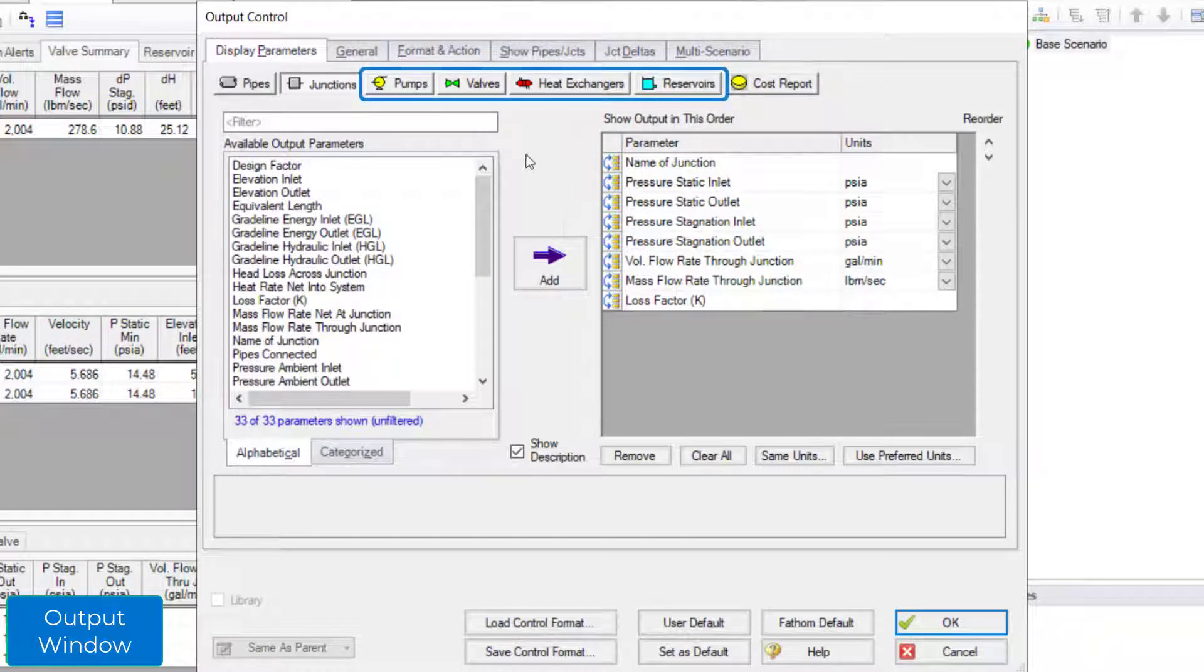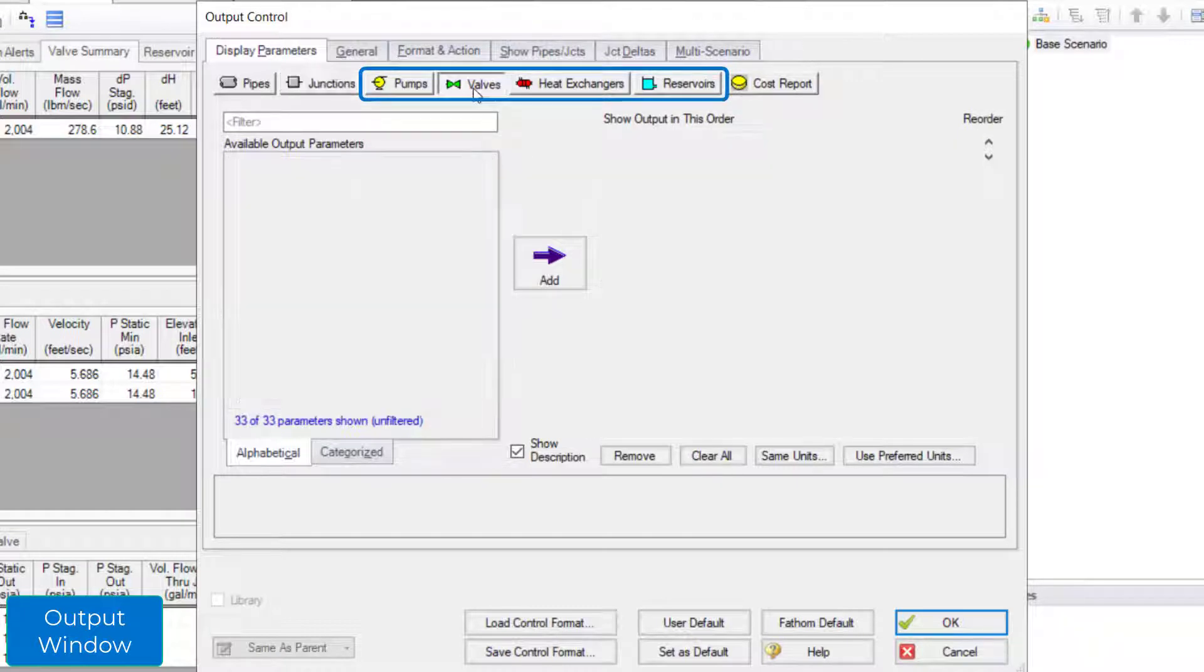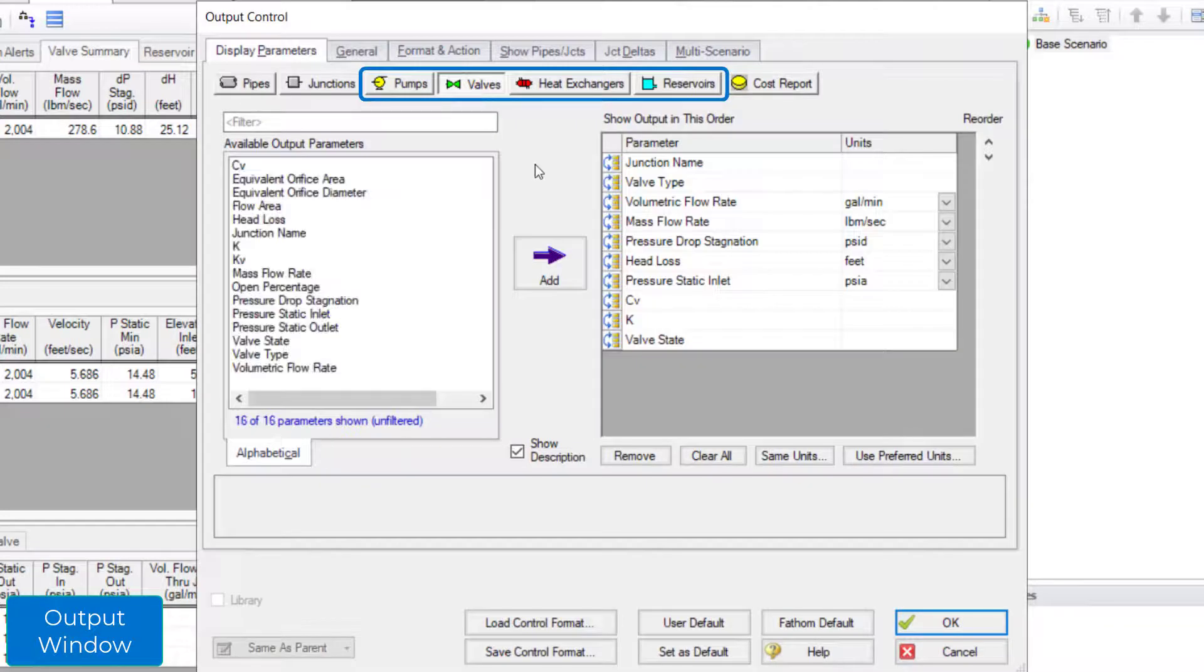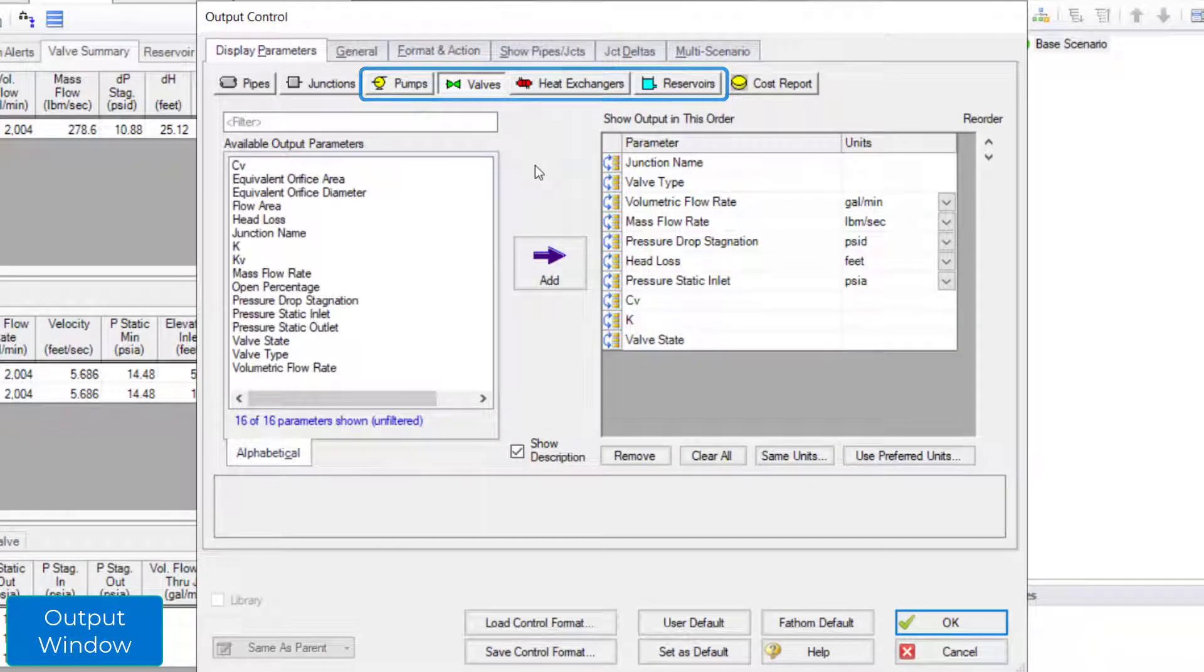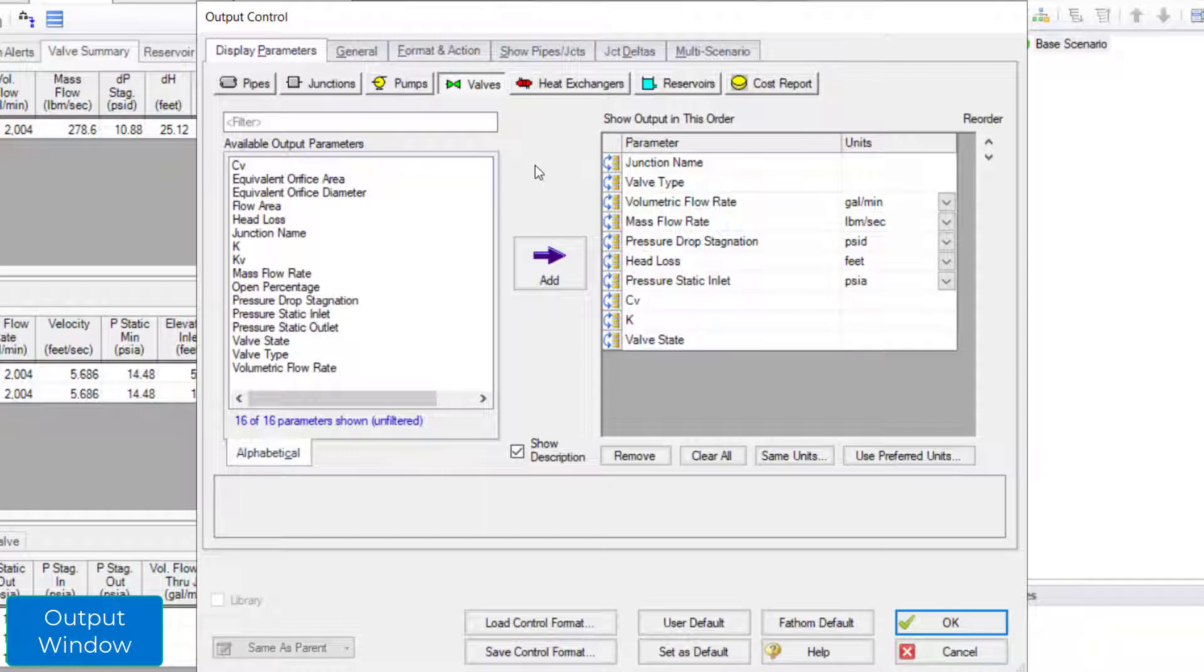The component specific buttons in the display parameters tab allow you to customize the parameters you want to see in the summary tabs in the top general section of the output window. These are parameters that relate to only these types of components. For example, the open percentage of a valve has nothing to do with a pump or a heat exchanger.